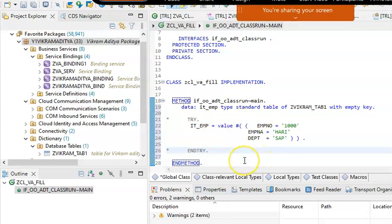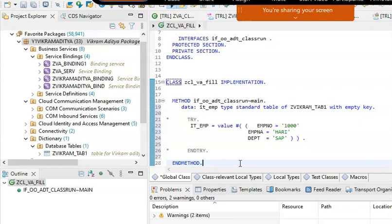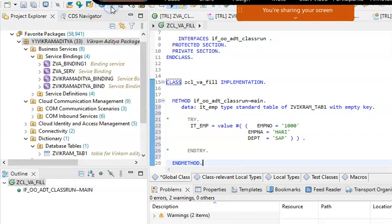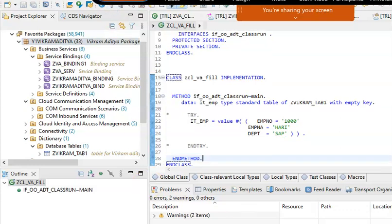We are done with this one. We have 20 simple data records here. Let's do this. This is the class which we are writing to update the data. Just activate it.